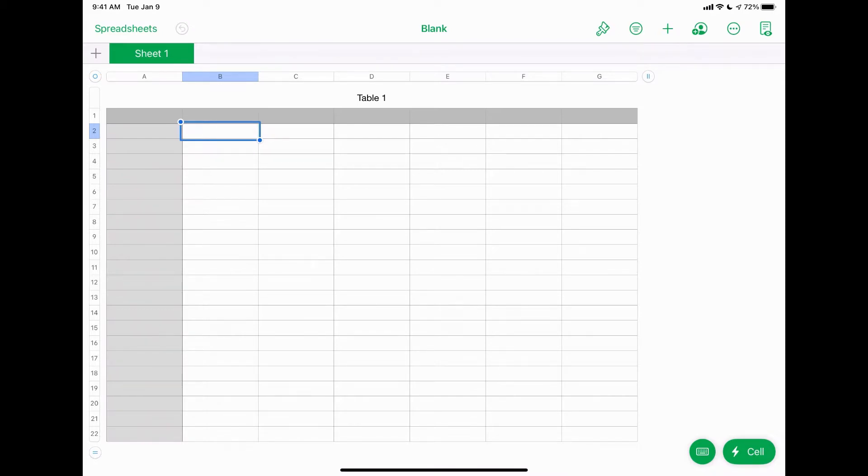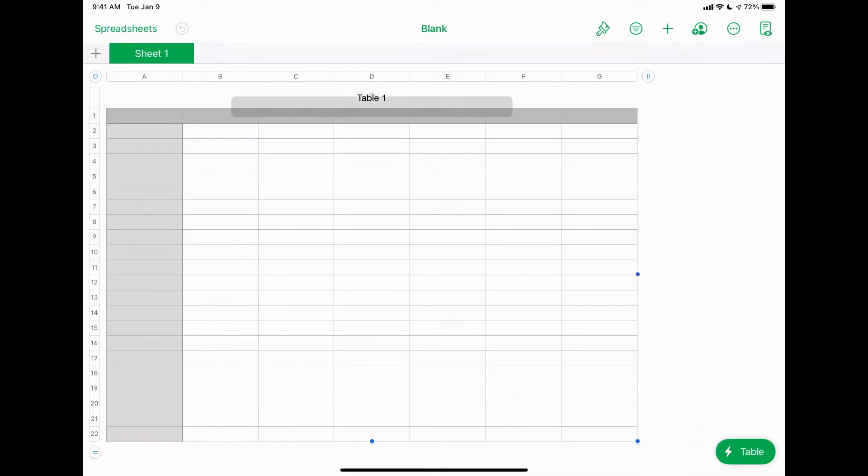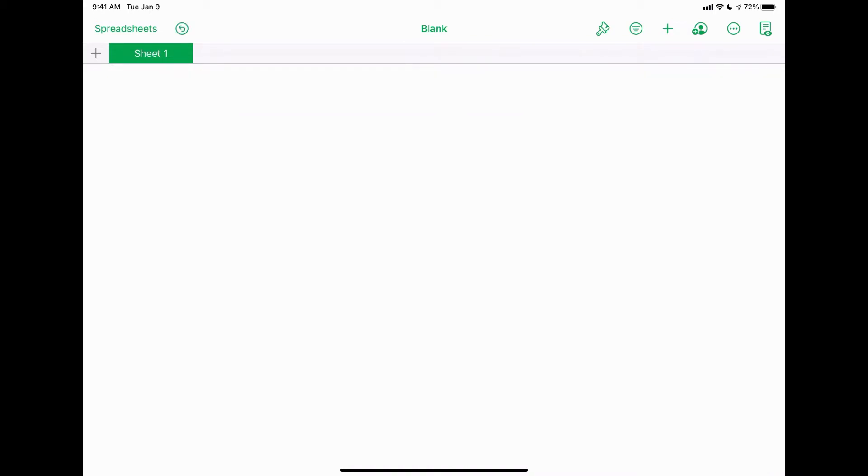It's going to open up an actual spreadsheet, but because we're using this as a whiteboard app you just want to delete that real quickly. You'll see that little circle icon in the top left hand corner of the spreadsheet there between the A and just above the numbers. If you tap on that, an option pops up. You just want to tap on delete and now all of that is gone. Now you have your blank template.